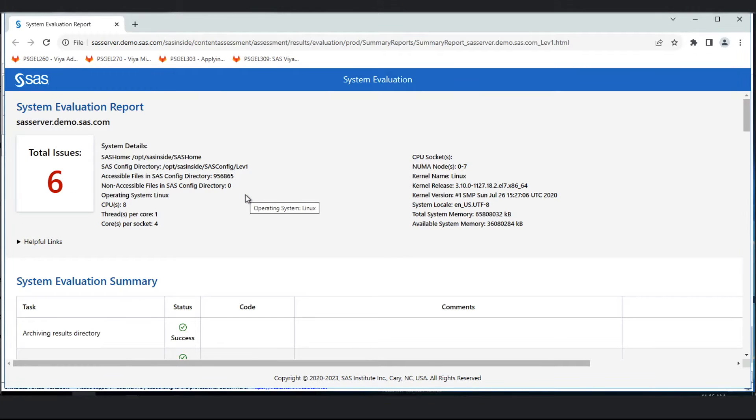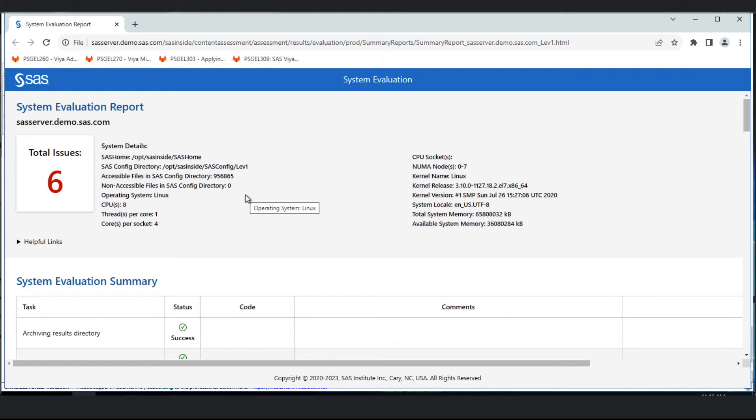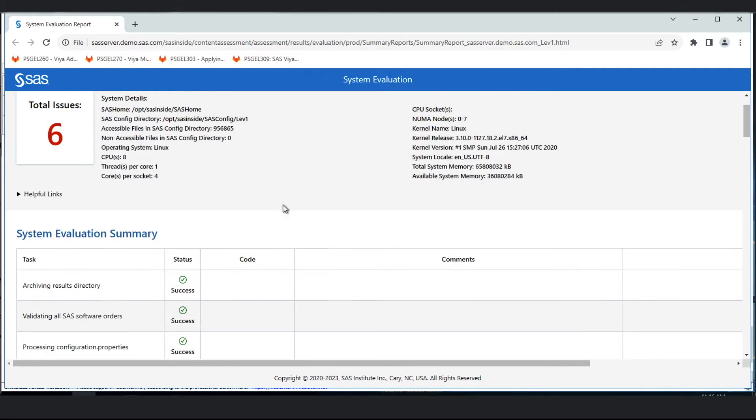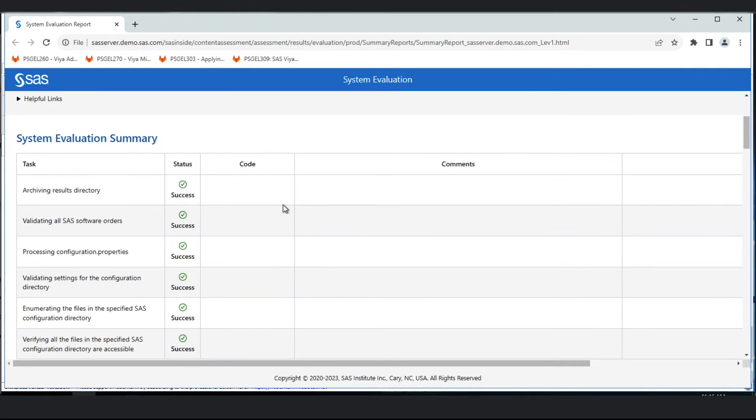At the top we get details about the system we ran system evaluation on: the configuration directory, the operating system, hardware details, and information about the kernel. The main information to pay attention to is the number of issues identified. In this report we have a total of six issues. If we scroll down, we'll be able to see some of those issues.